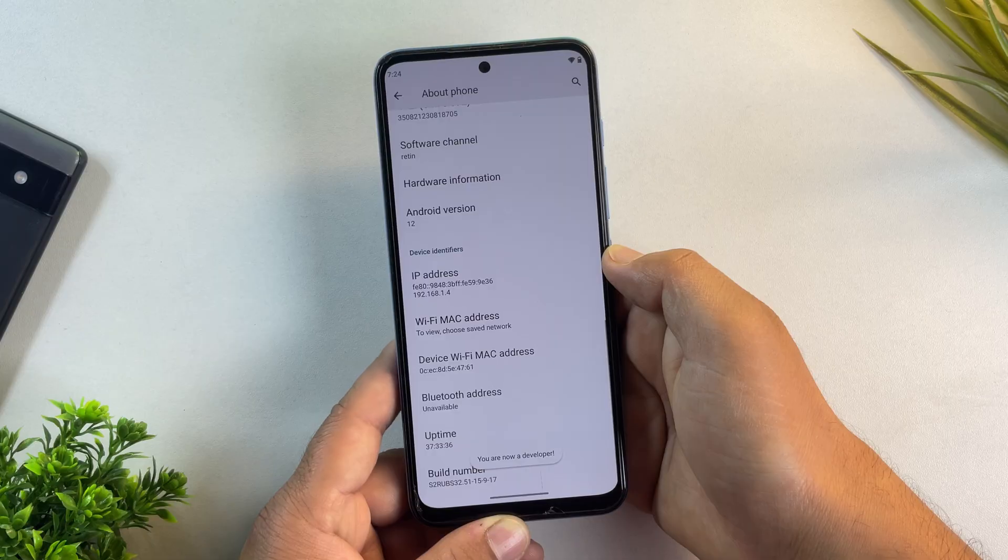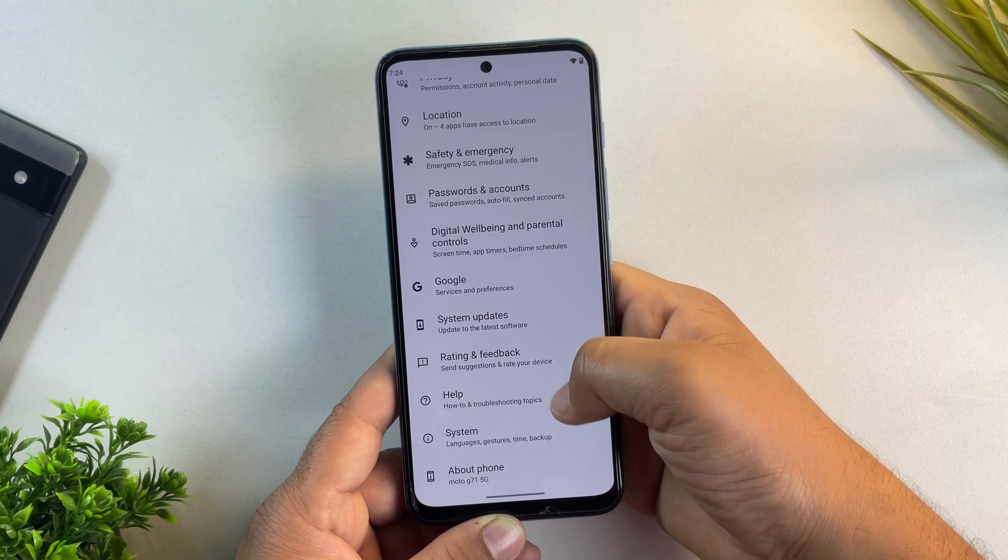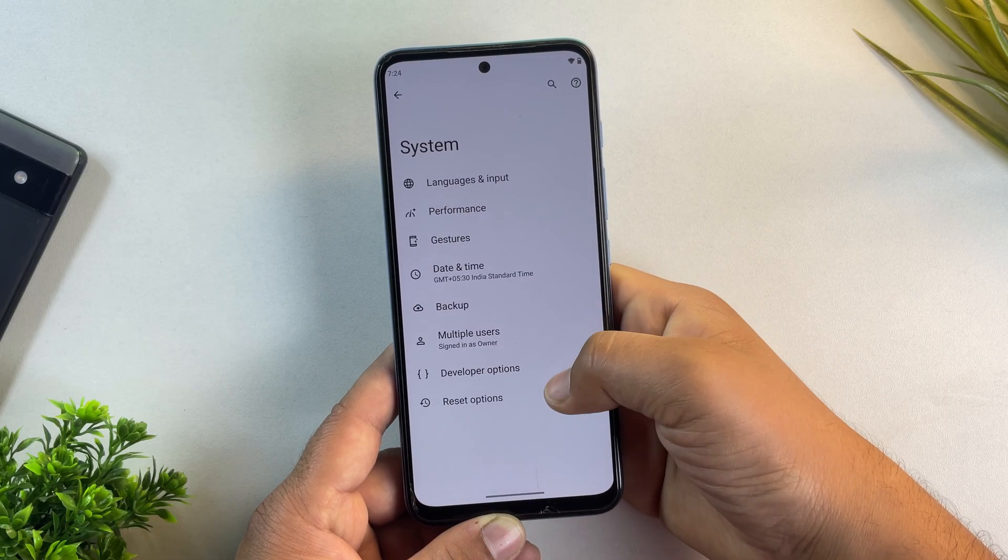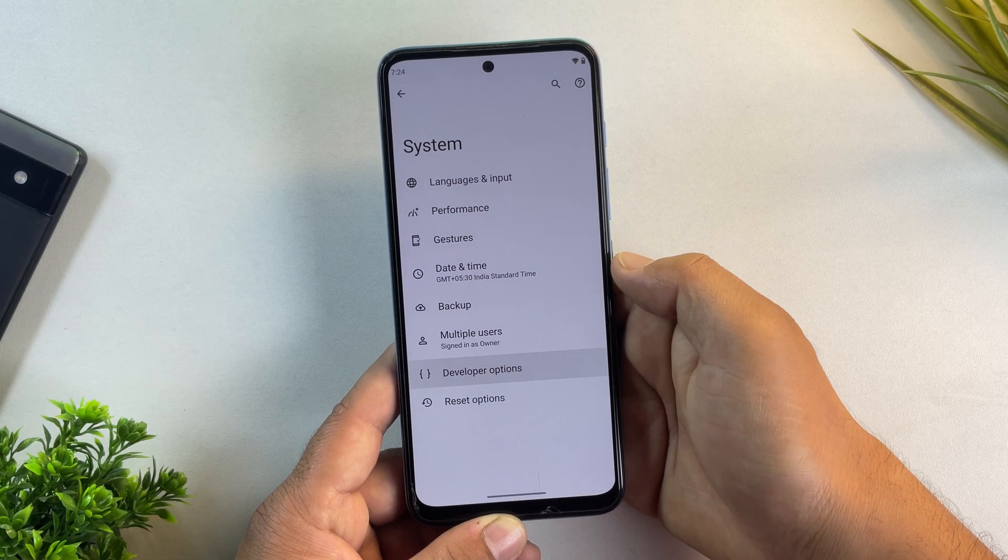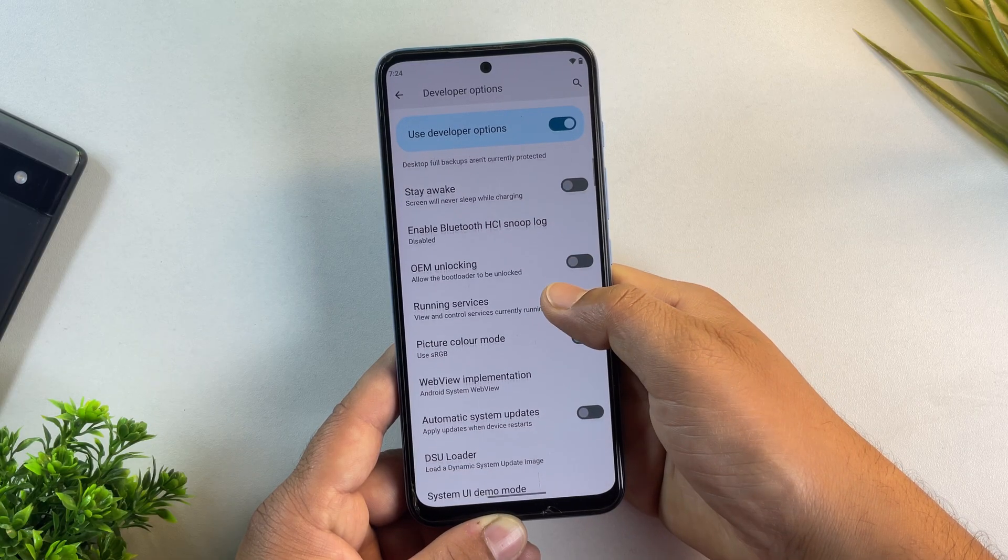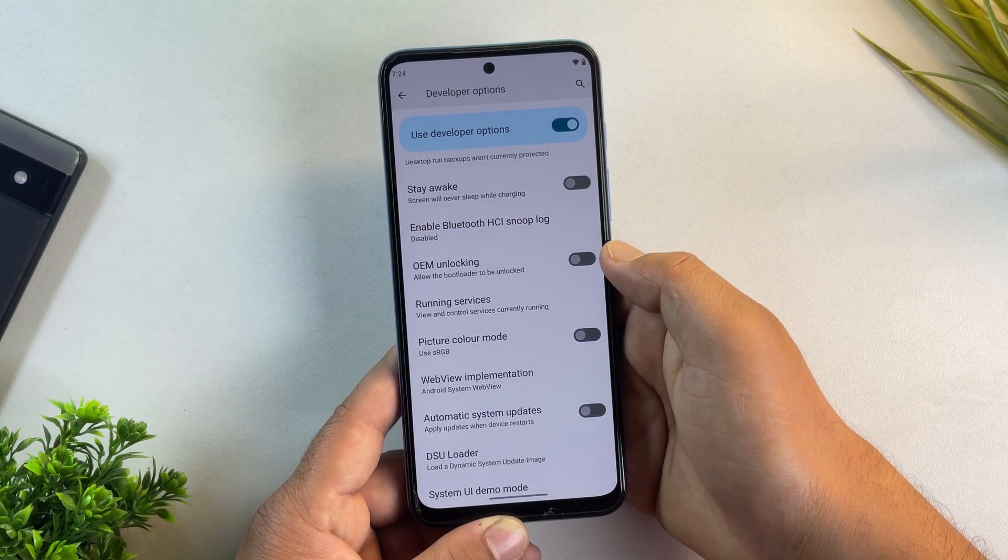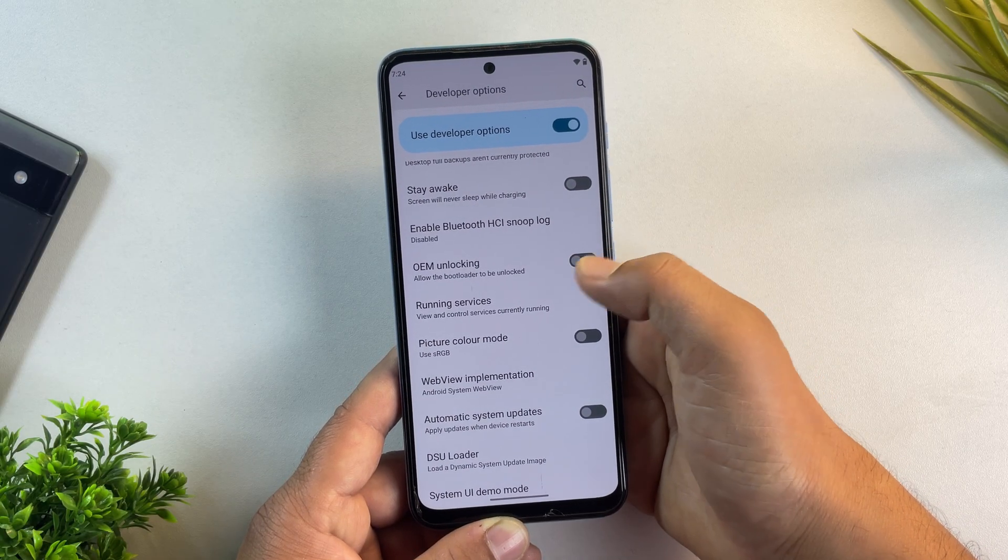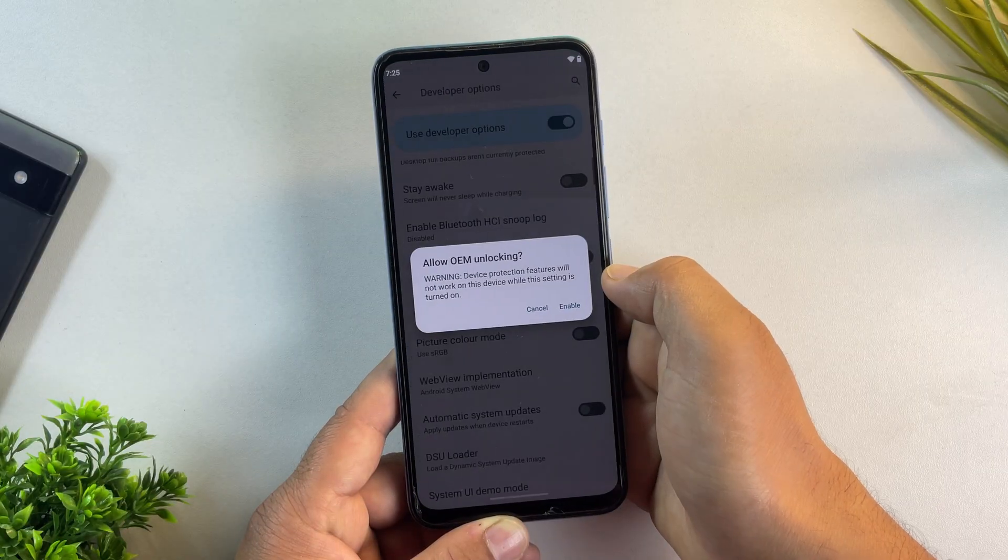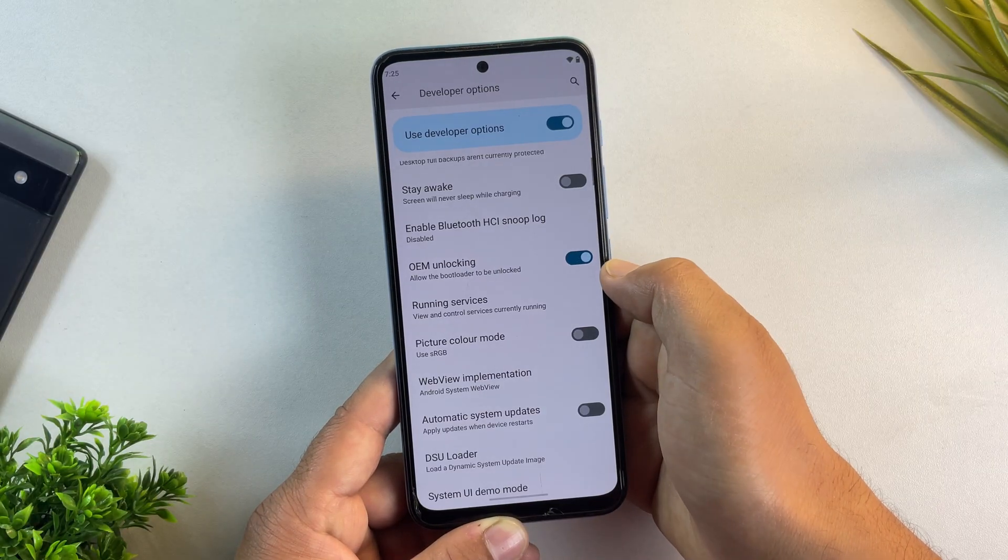Once that's done, go back to the settings menu and then system settings. There you will see developer options. Here, scroll down and enable OEM unlocking. This will allow your bootloader to be unlocked.